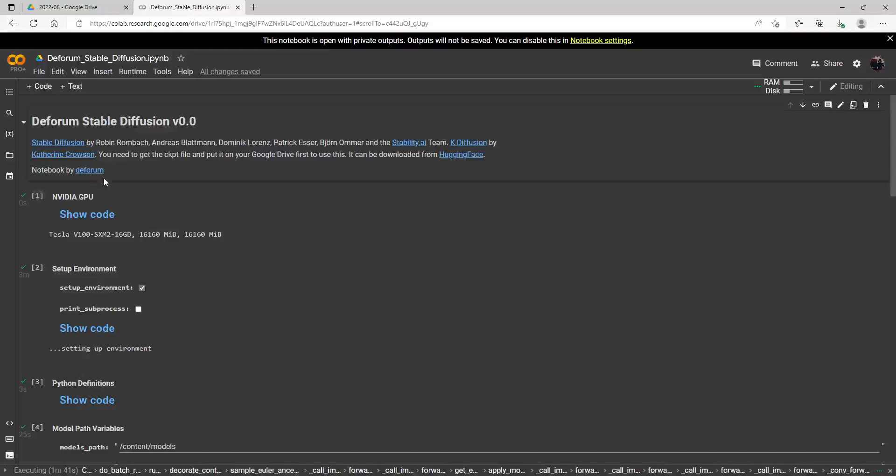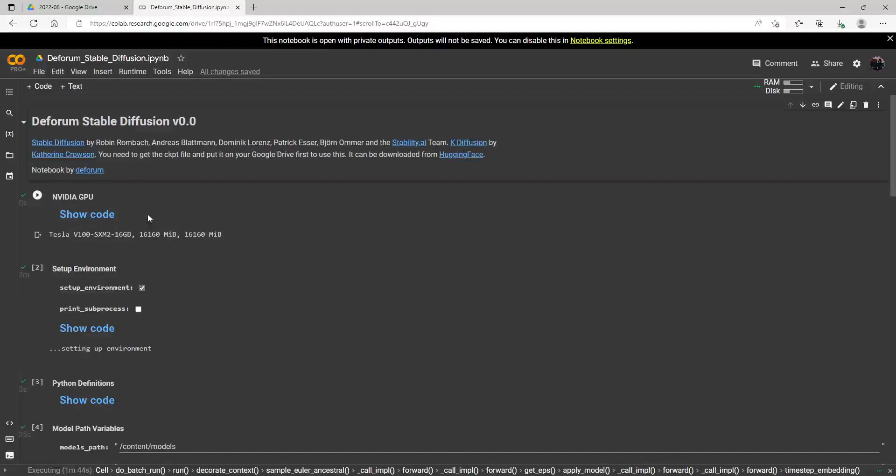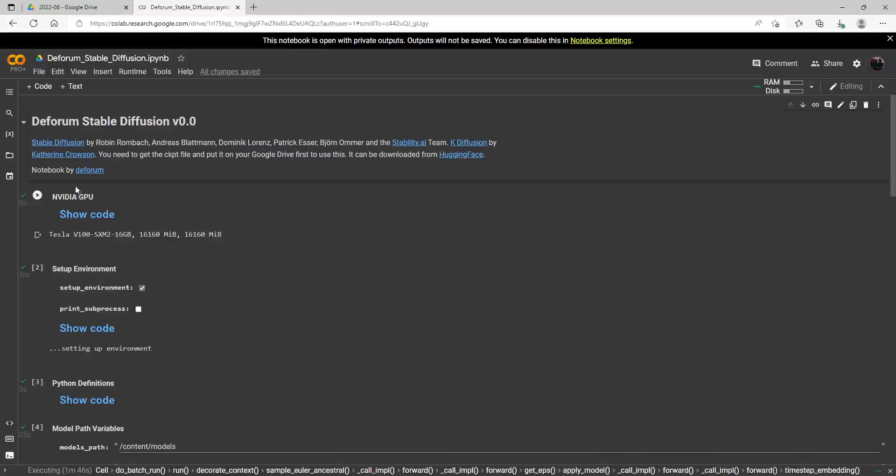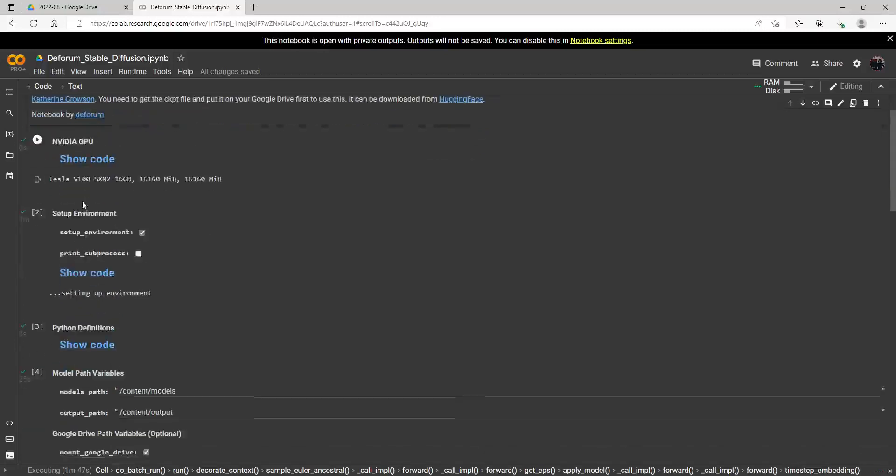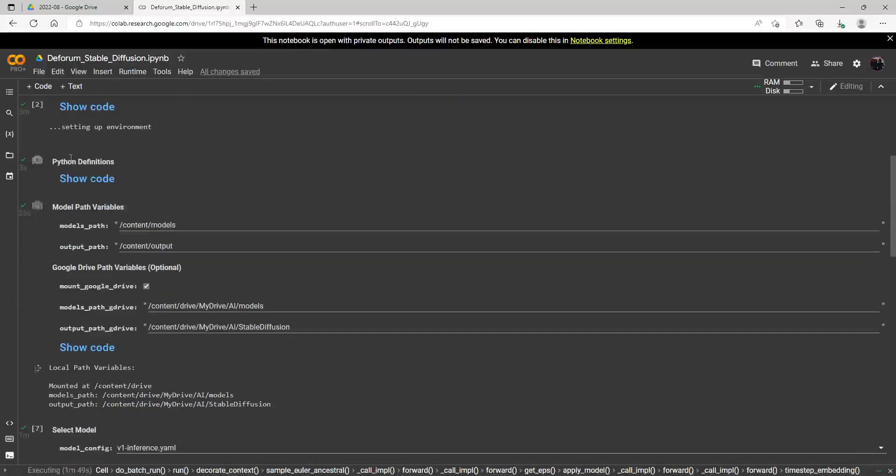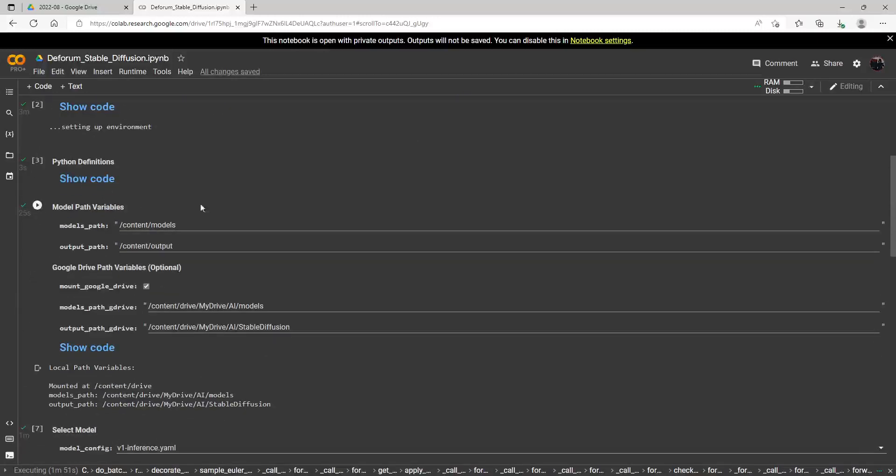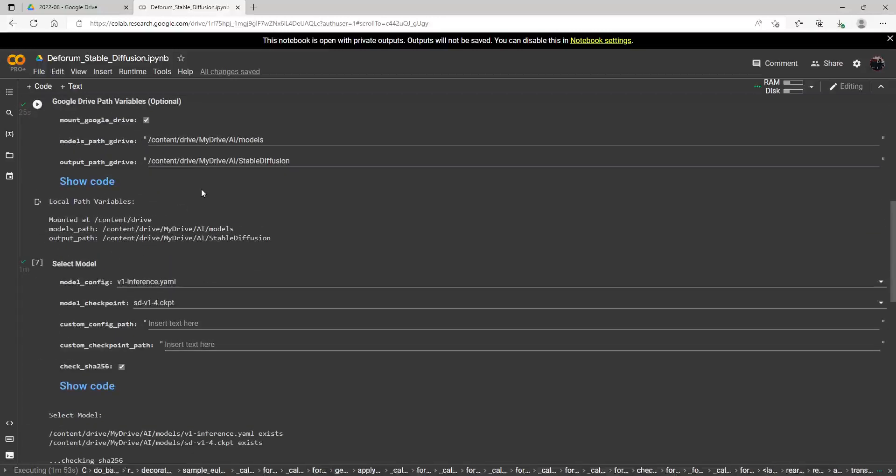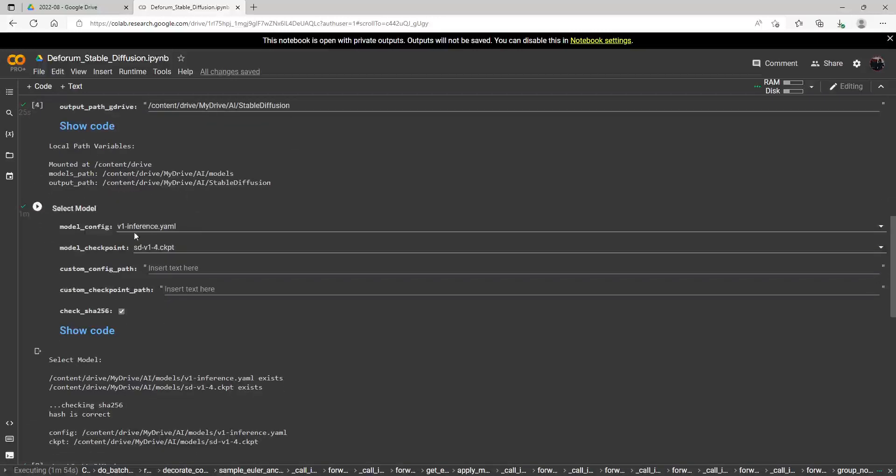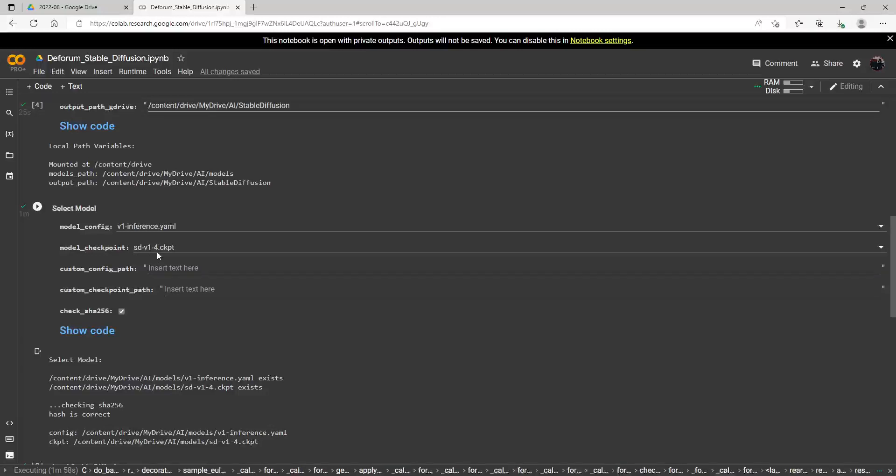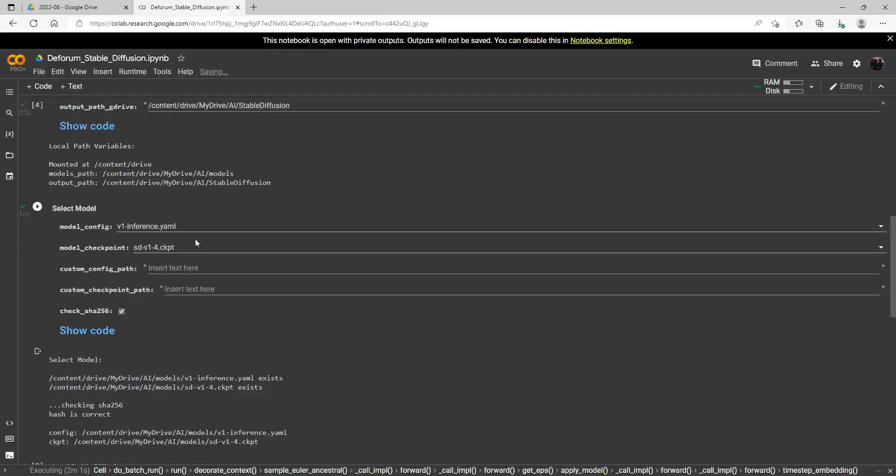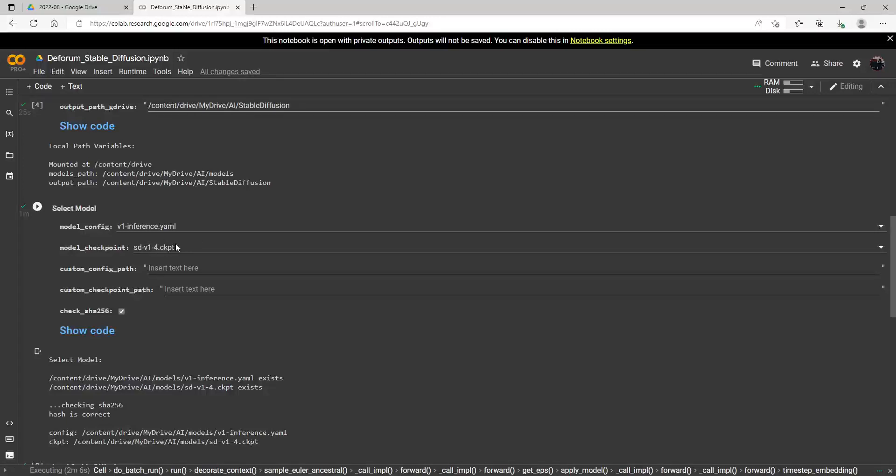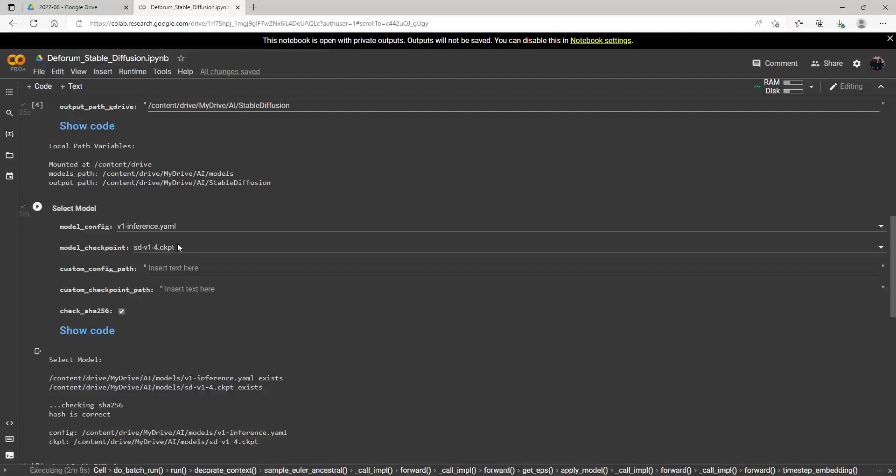So from here on down, you just run it, and it will load up your Google Drive down there. But you just run this, run this, run this. You really don't need to worry about anything. And then down here is where you just need to make sure this is the file you need. It is sd-v1-4.ckpt. And that's the checkpoint file. That's the only file you need to worry about. This is the only thing you need to get this notebook running.